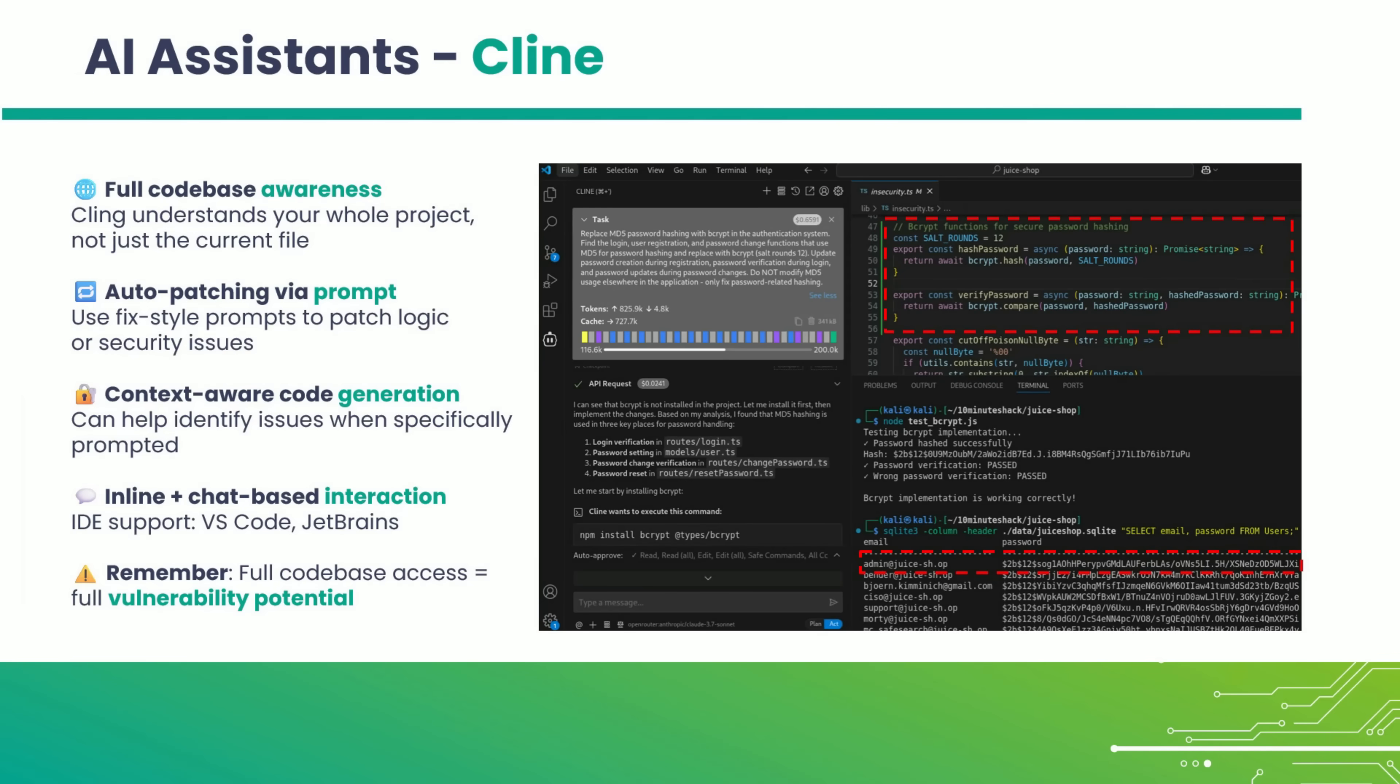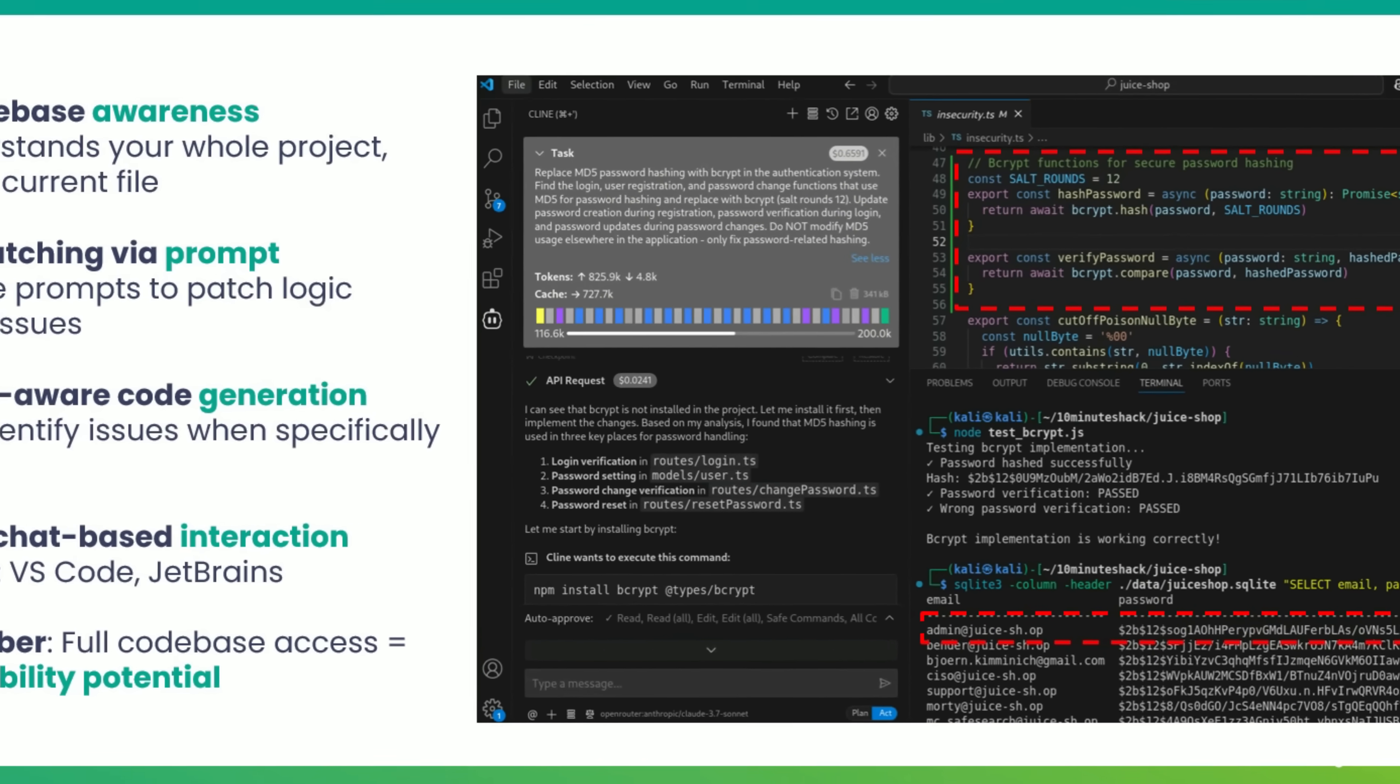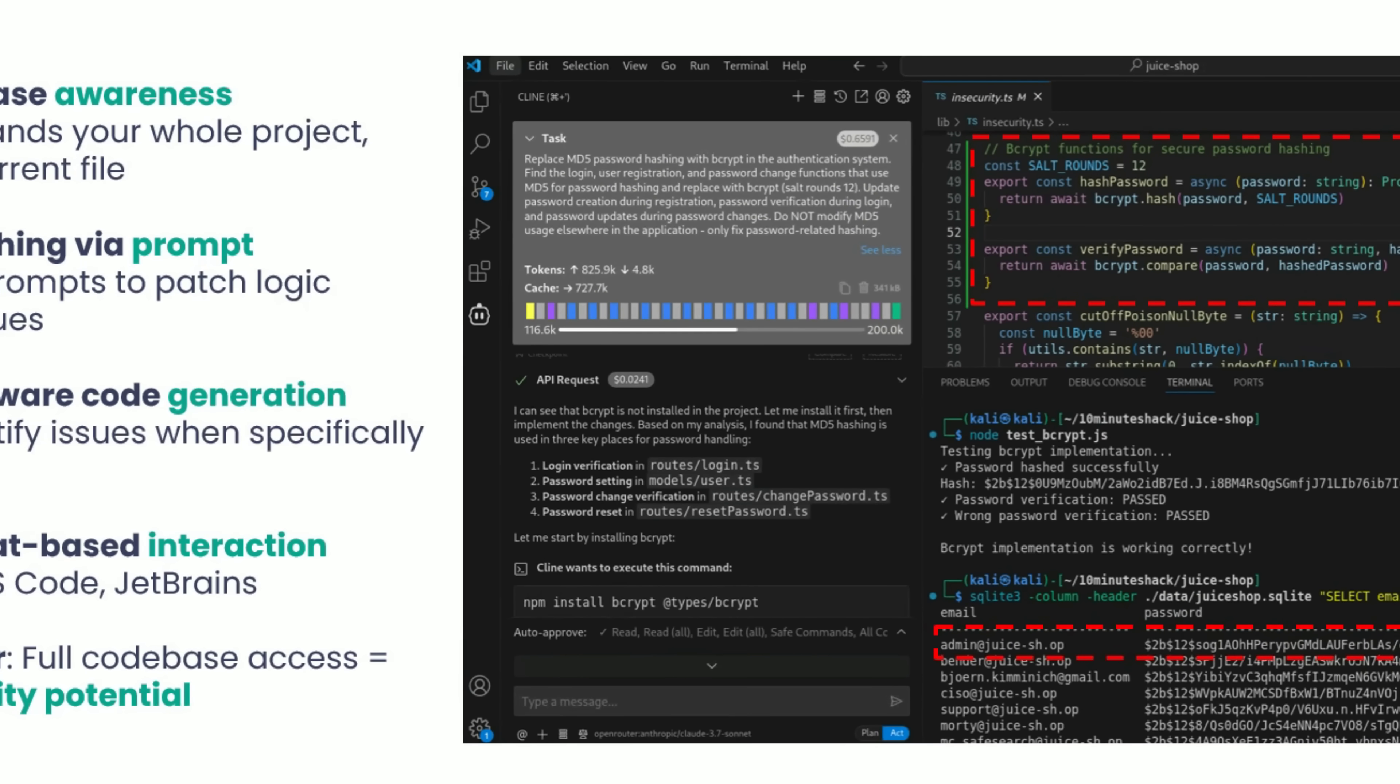Klein didn't just magically detect that MD5 was a security problem. That would be nice, but that's not how this works. We told it exactly what to do. Replace MD5 from password hashing with bcrypt. Specify the salt rounds. This is a perfect example of what we talked about earlier with prompt specificity.